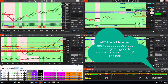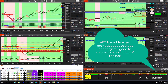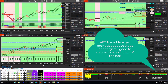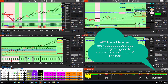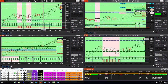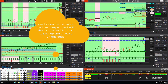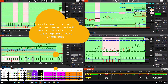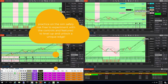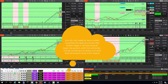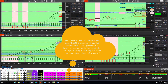AFT Trade Manager provides adaptive stops and targets, good to start with straight out of the box. No need to waste time through procrastination. Decades of trading experience and technology evolution are yours to leverage for free. Simply grab the wheel and drive — learn by action, not talking. You do not need to be a rocket scientist. The less you know the better.